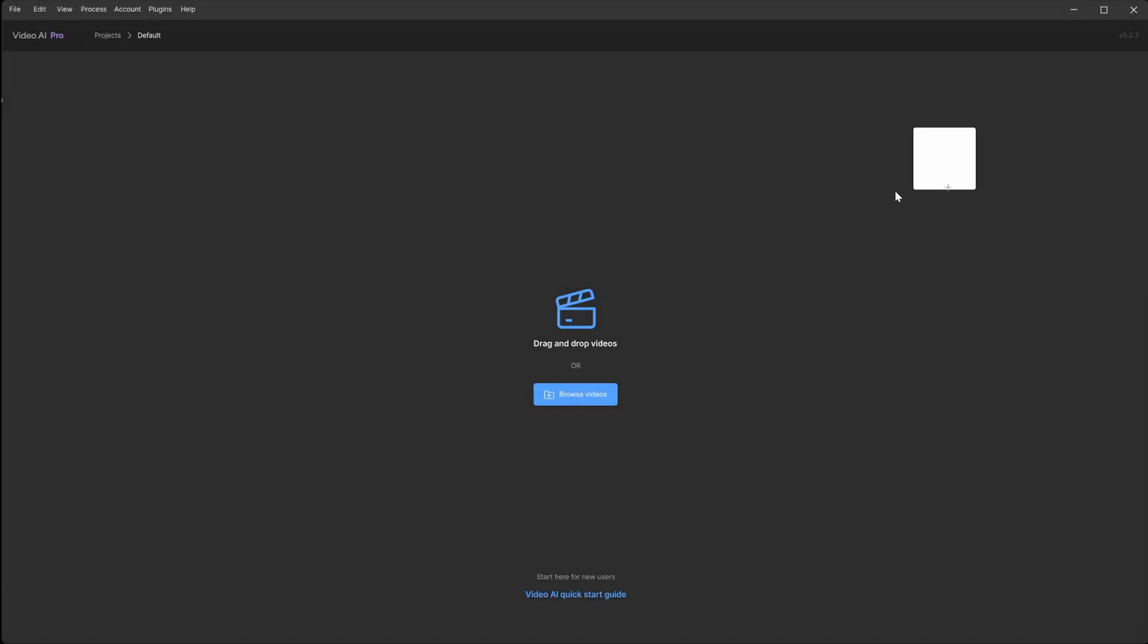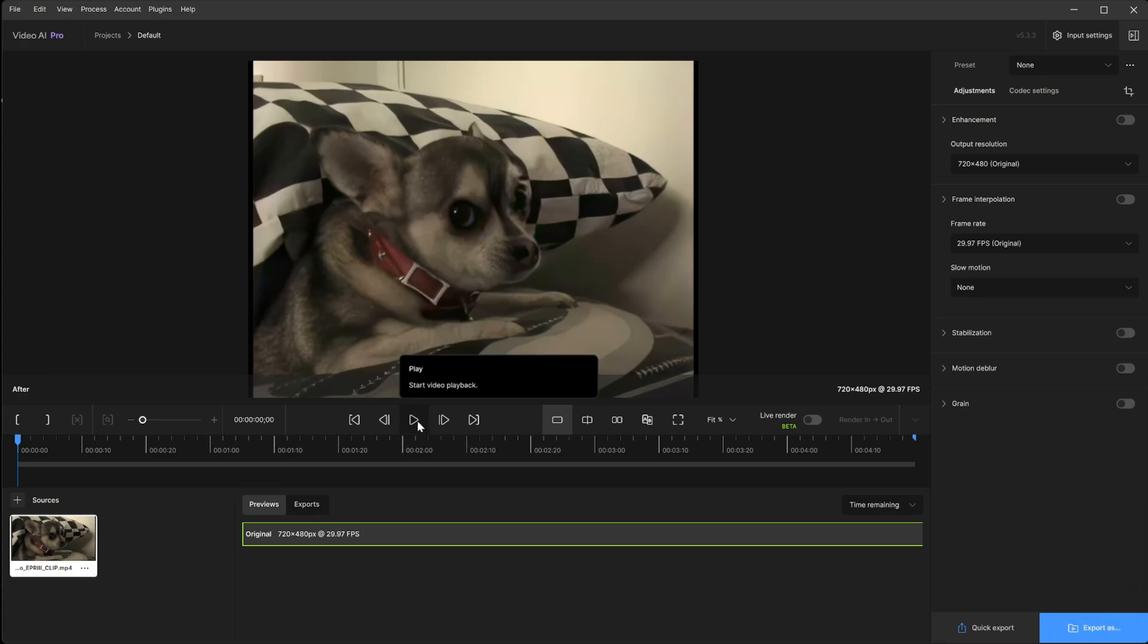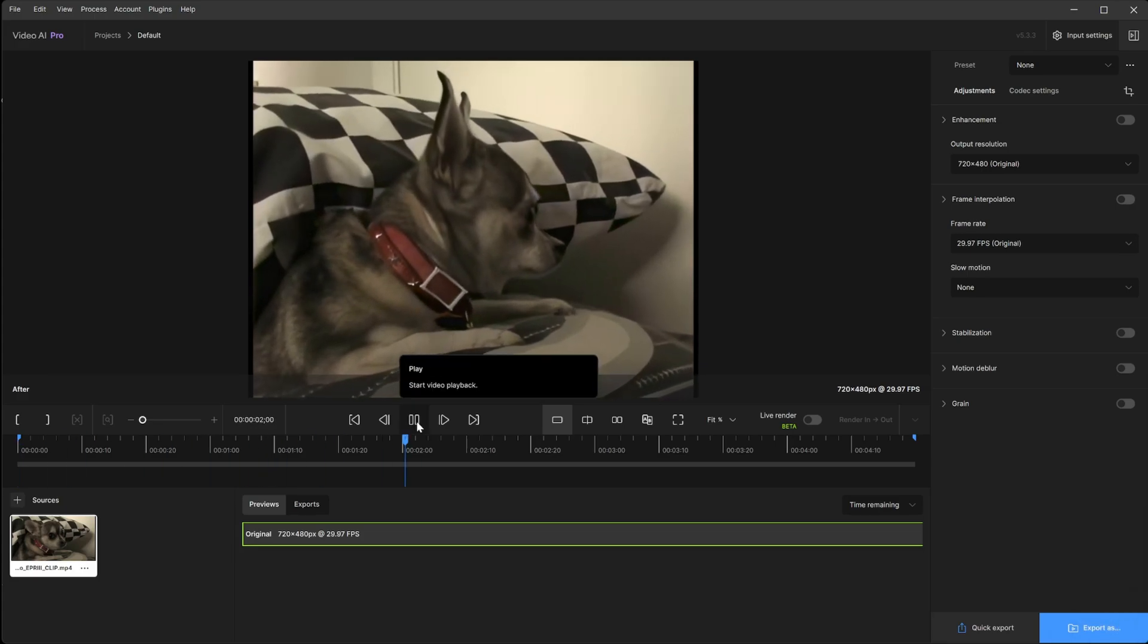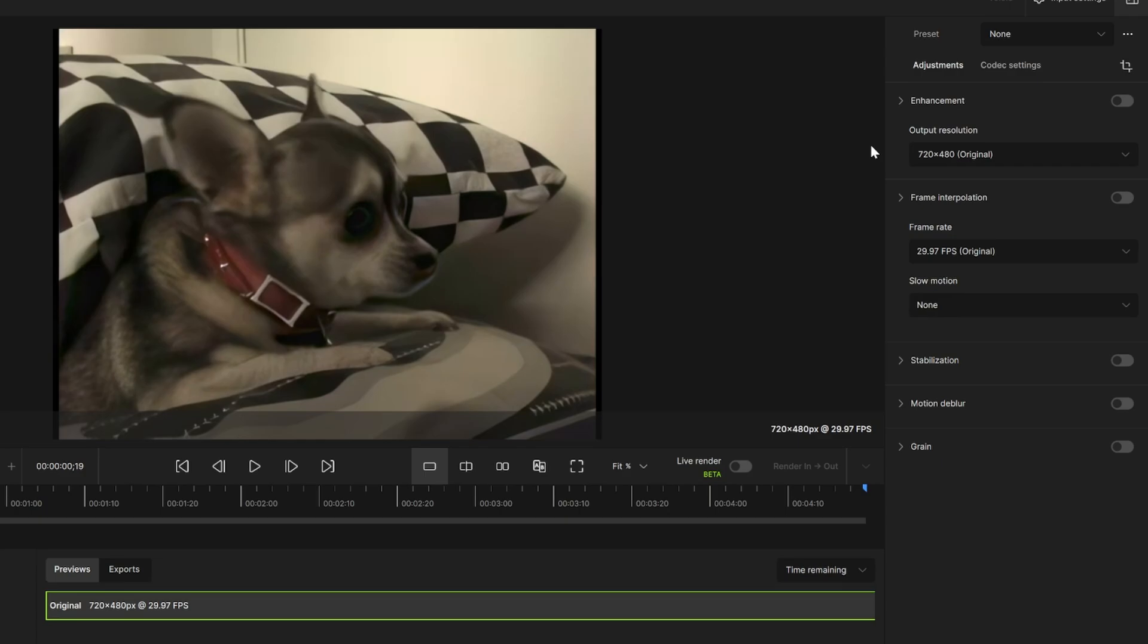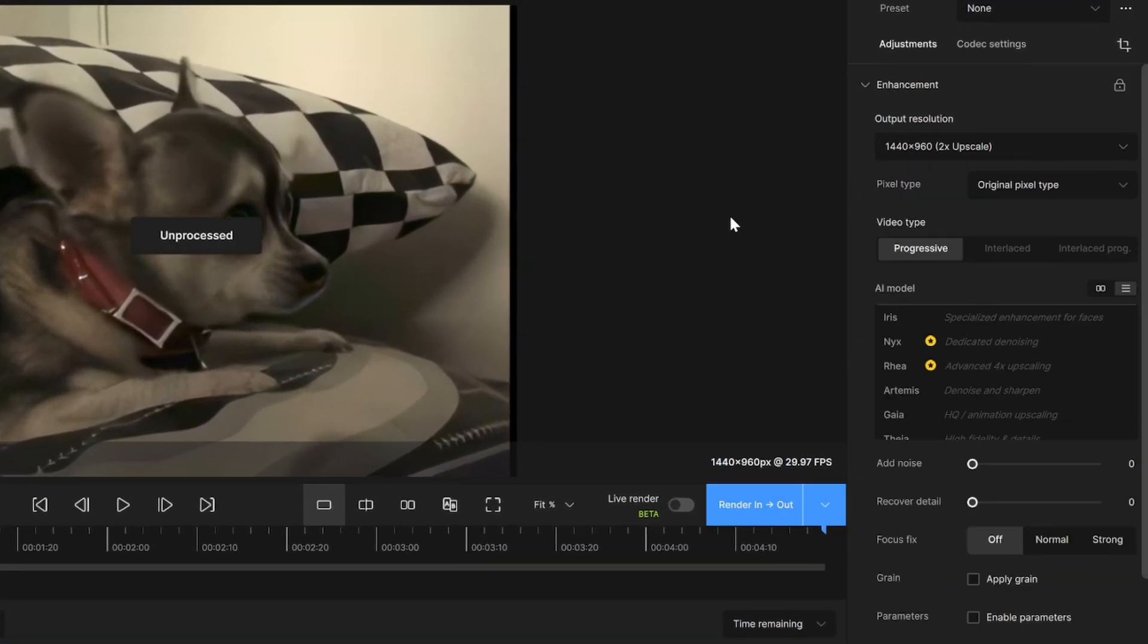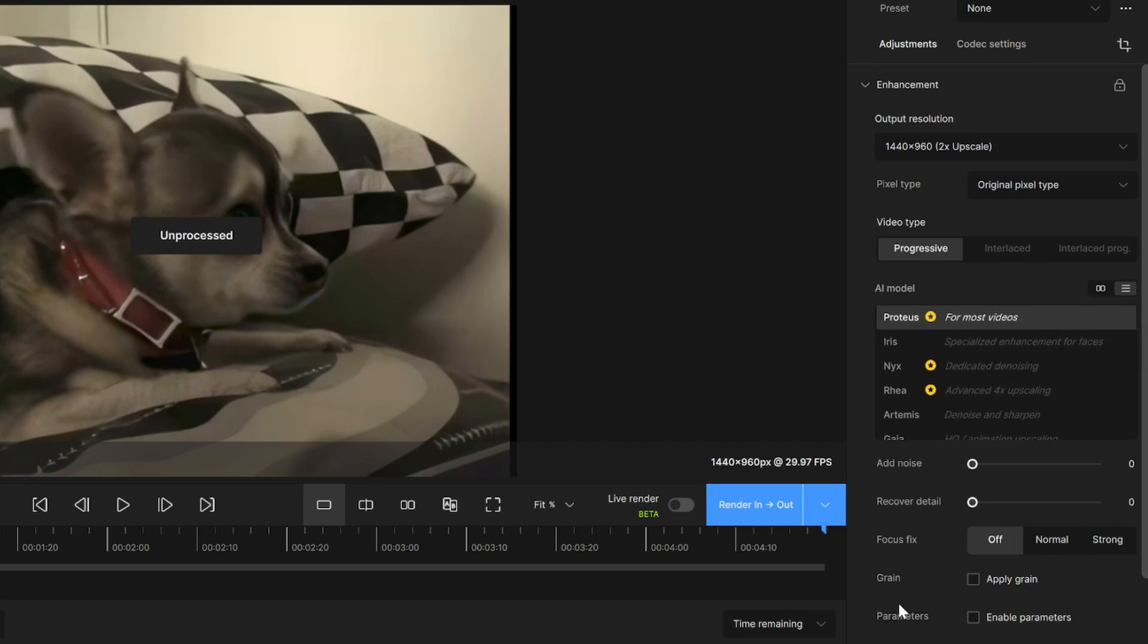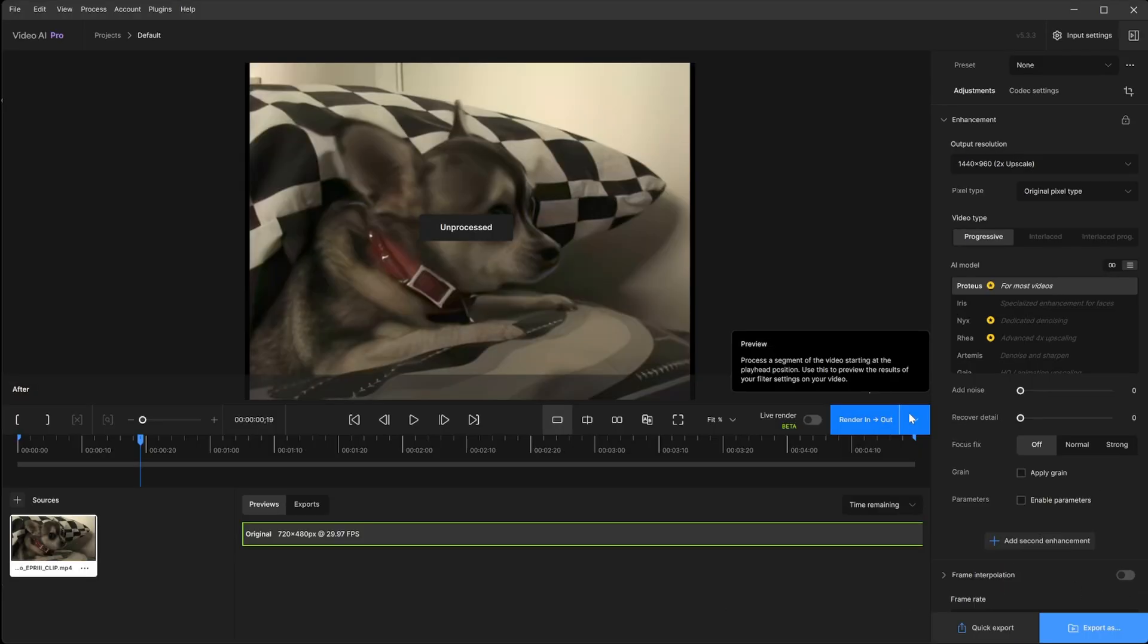I'm going to go ahead and bring in a clip. Here's one of a small dog. Now, I'm just going to do something simple. I'm going to just scale twice the size, just to get something going on. And I'm going to just throw Proteus, which is a nice general AI model that's for most videos. It does a great job in low lighting, bright lighting. It's a nice tool. This is a small clip, so I'm just going to render out the entire thing.